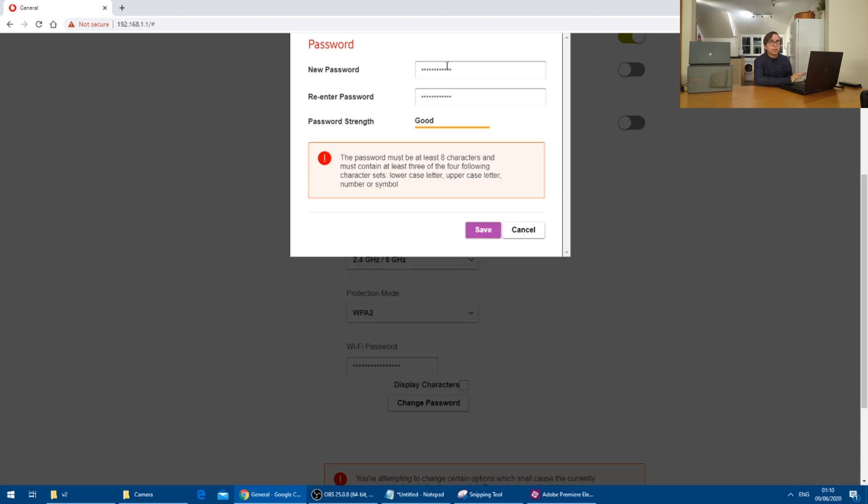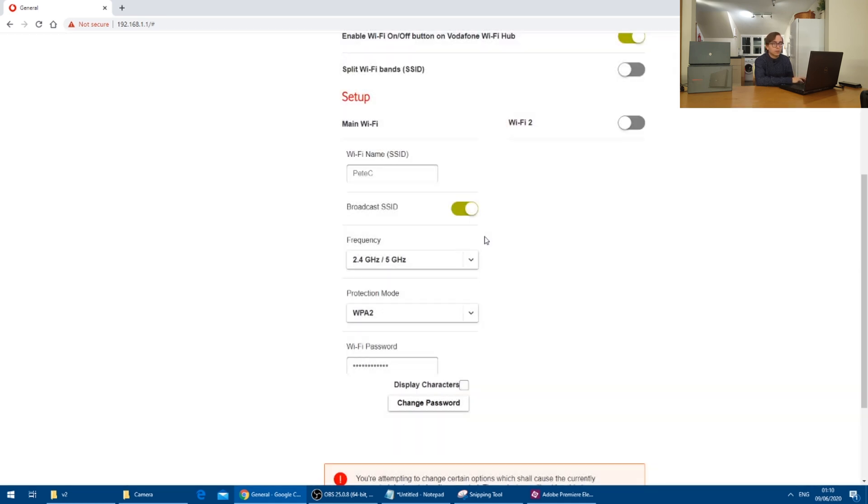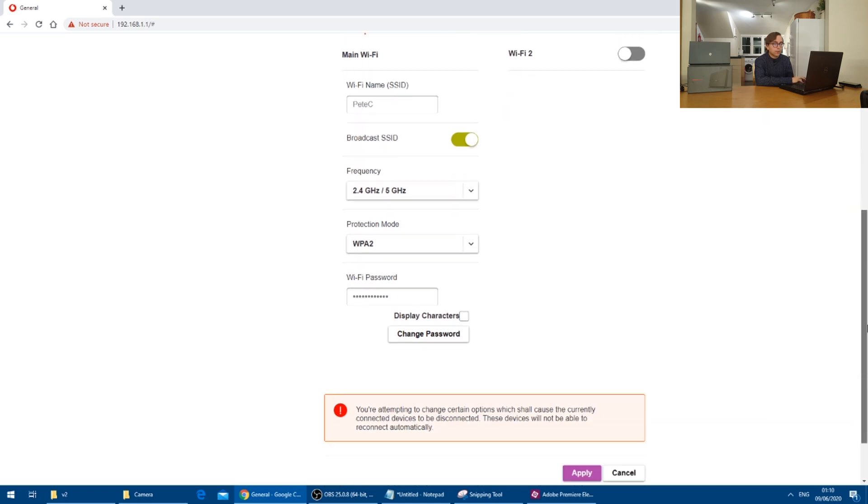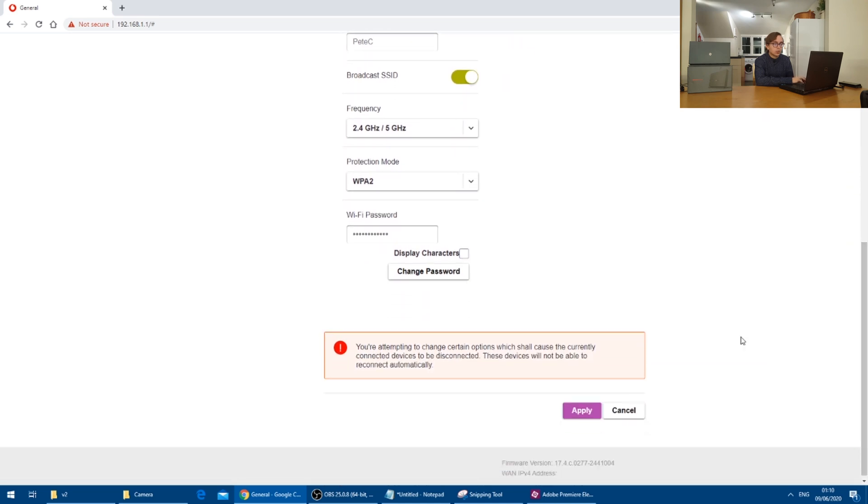So that password is now entered in. So I will press save and then at the bottom of the page, I will then press apply.